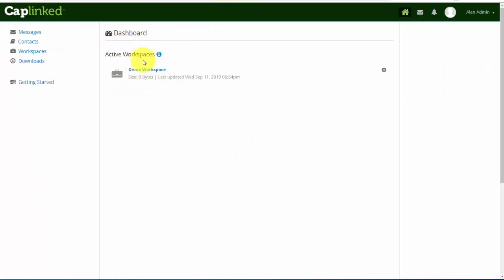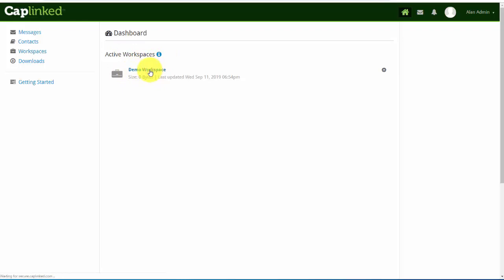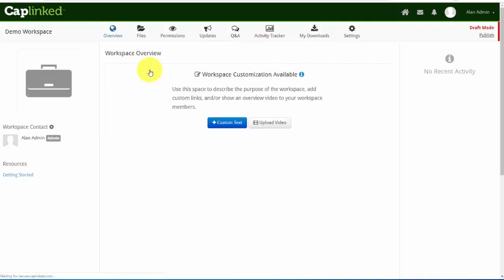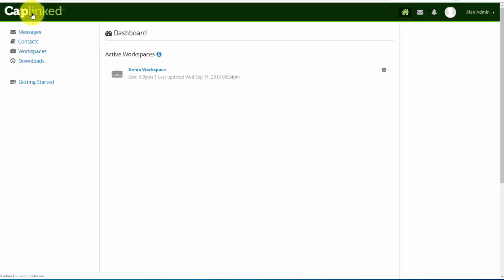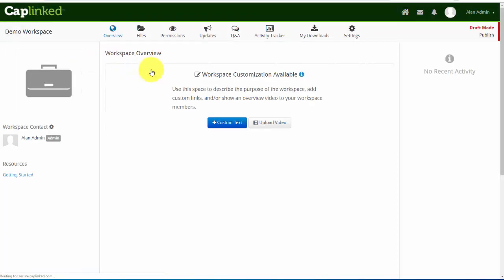At any time I can click the CapLink logo which can be swapped out for your own logo and the entire platform white labeled for your firm. This will take us back to our dashboard. So again I'll click the link to take us into this workspace.